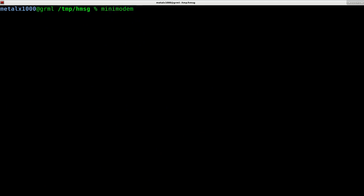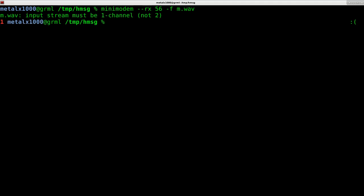Now we have a wave file. I can say mini modem dash dash rx for receive. When I'm generating it I used dash dash tx which is transmit. The part in the video I talked about 56k modems threw some people off. Some people were putting 56,000, but all I wanted you to put there was 56. I'm going to do dash f for file and give it our file input.